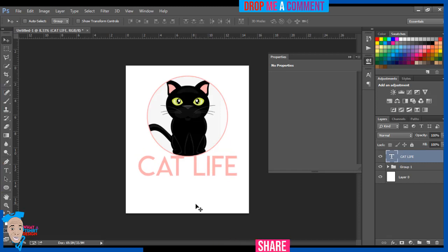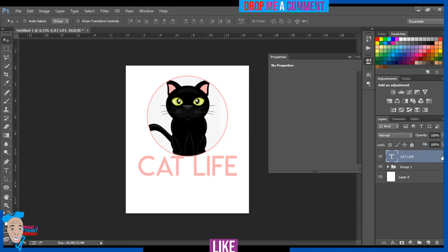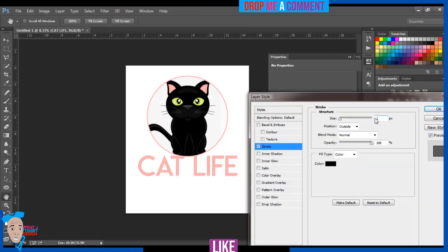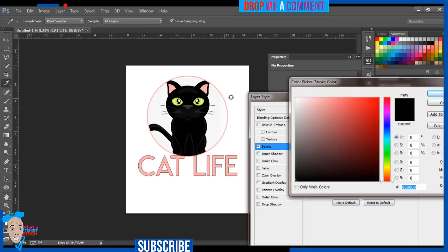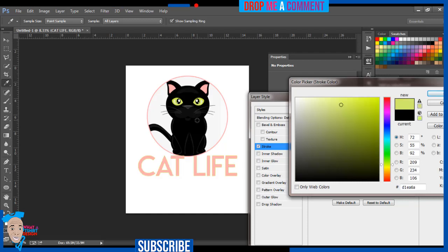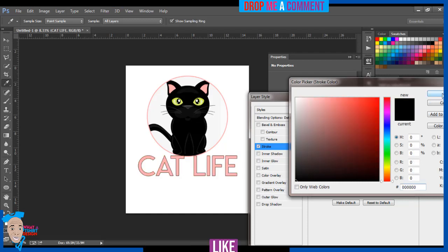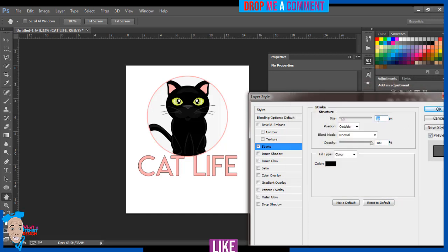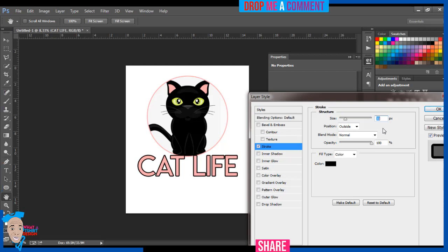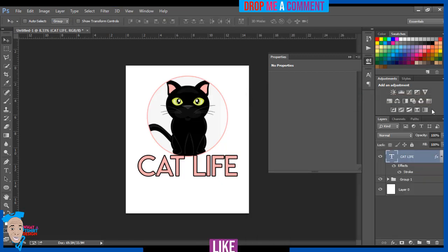Now I have 'Cat Life' at the desired size. I'll press Enter. Now I'll put a stroke on the Cat Life text too. I'll double-tap the layer to come to Strokes again, increase it — this time I'll do 10, then I'll increase it to about 30. I'll select black for the stroke color and press OK.